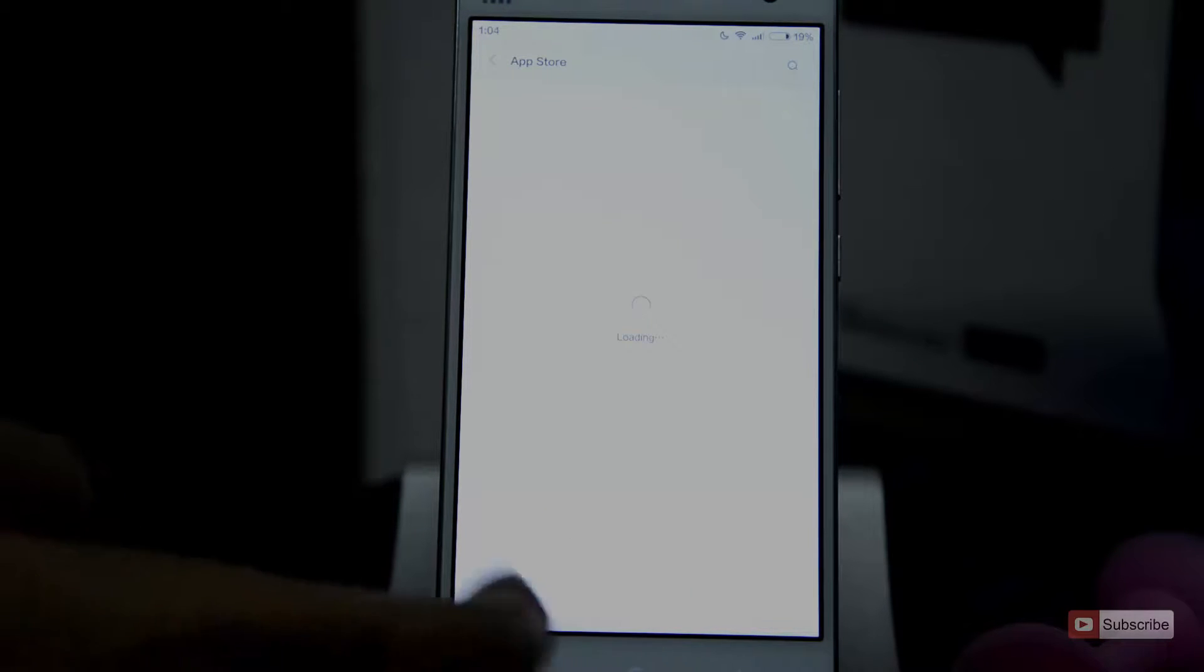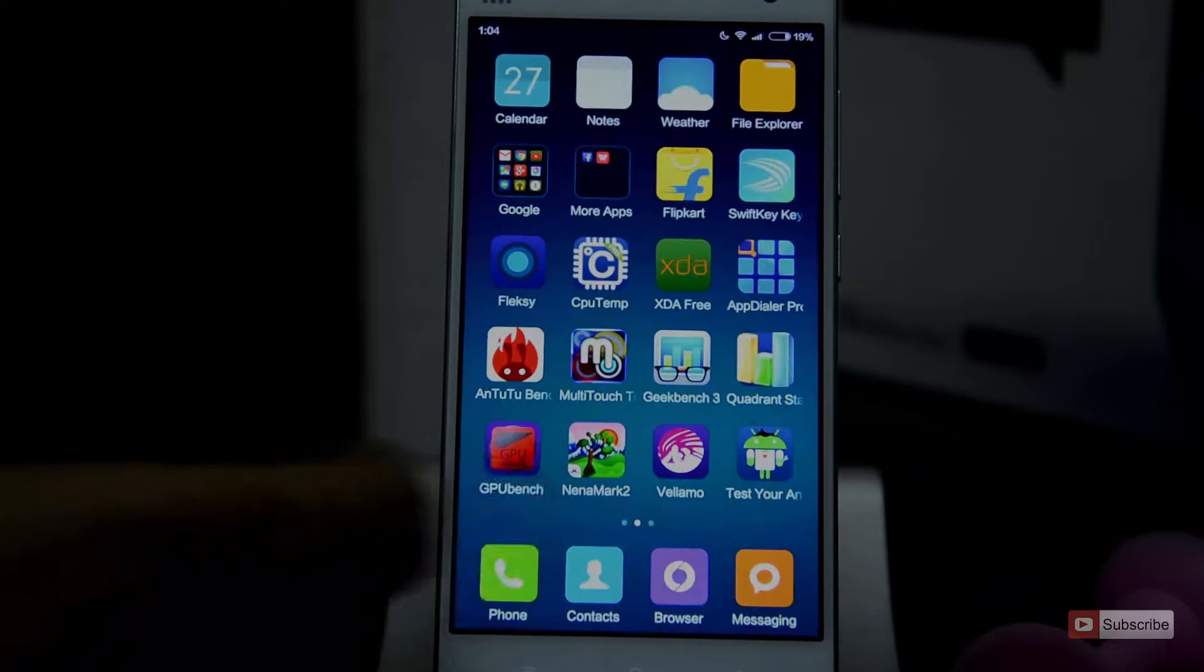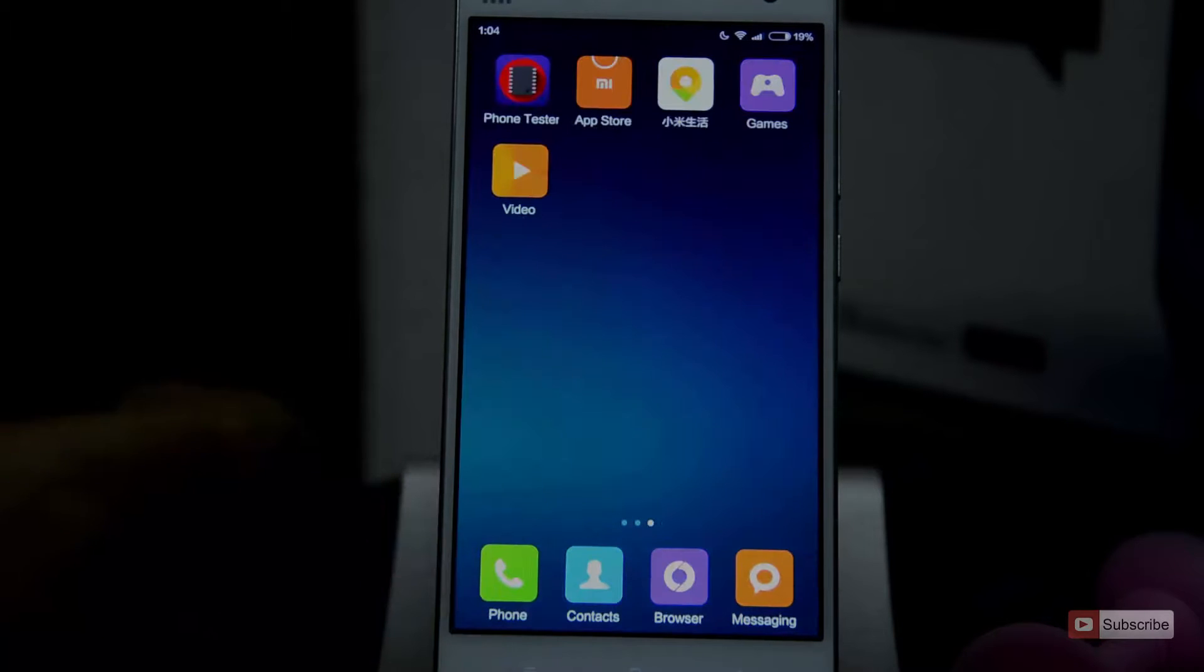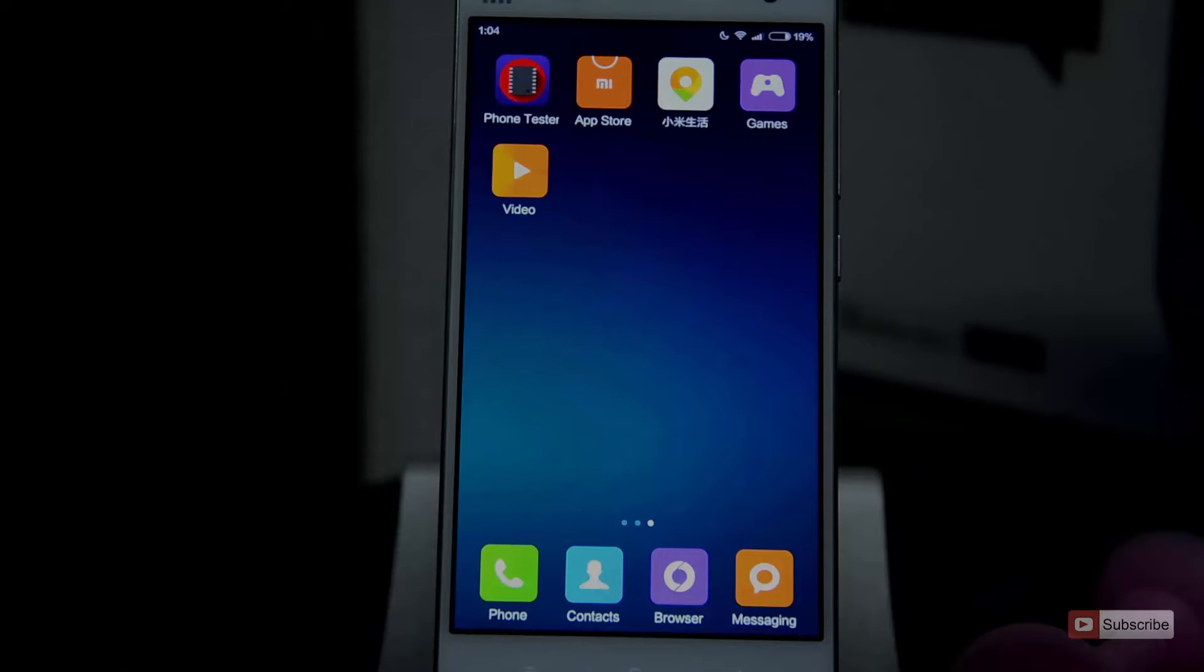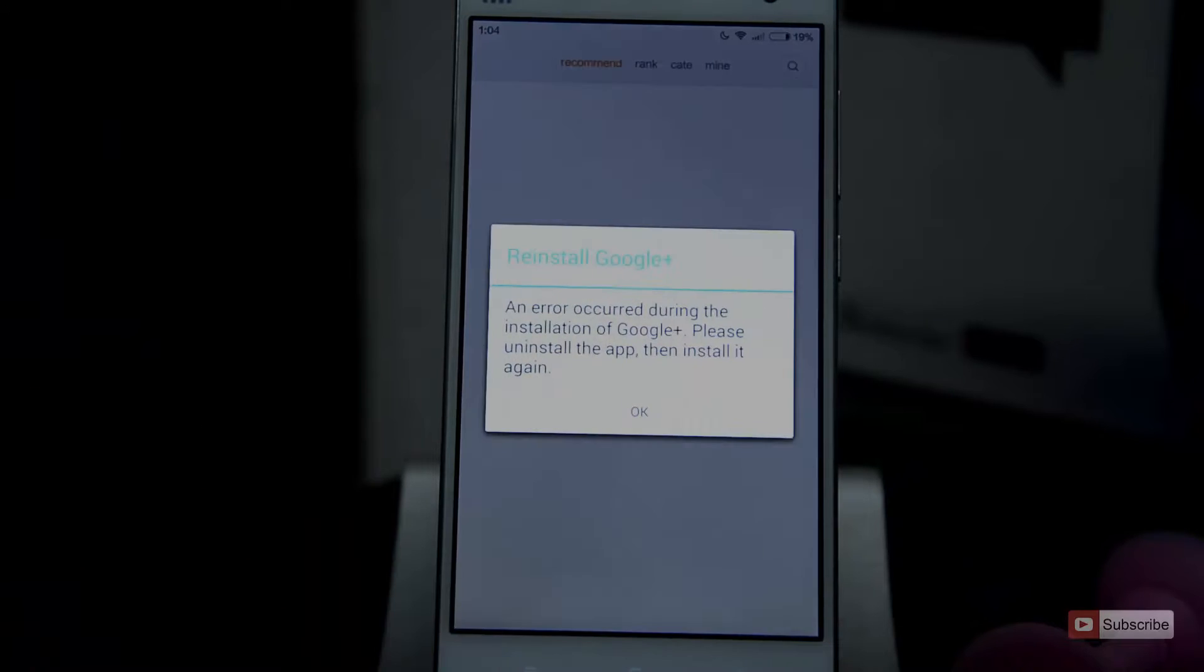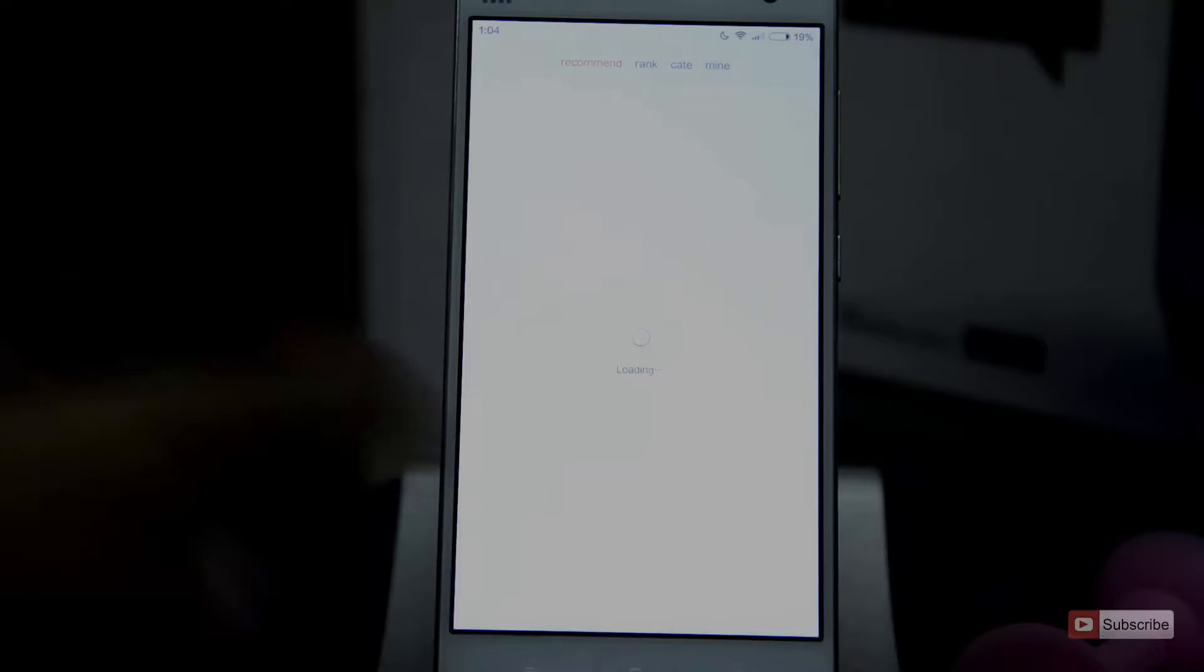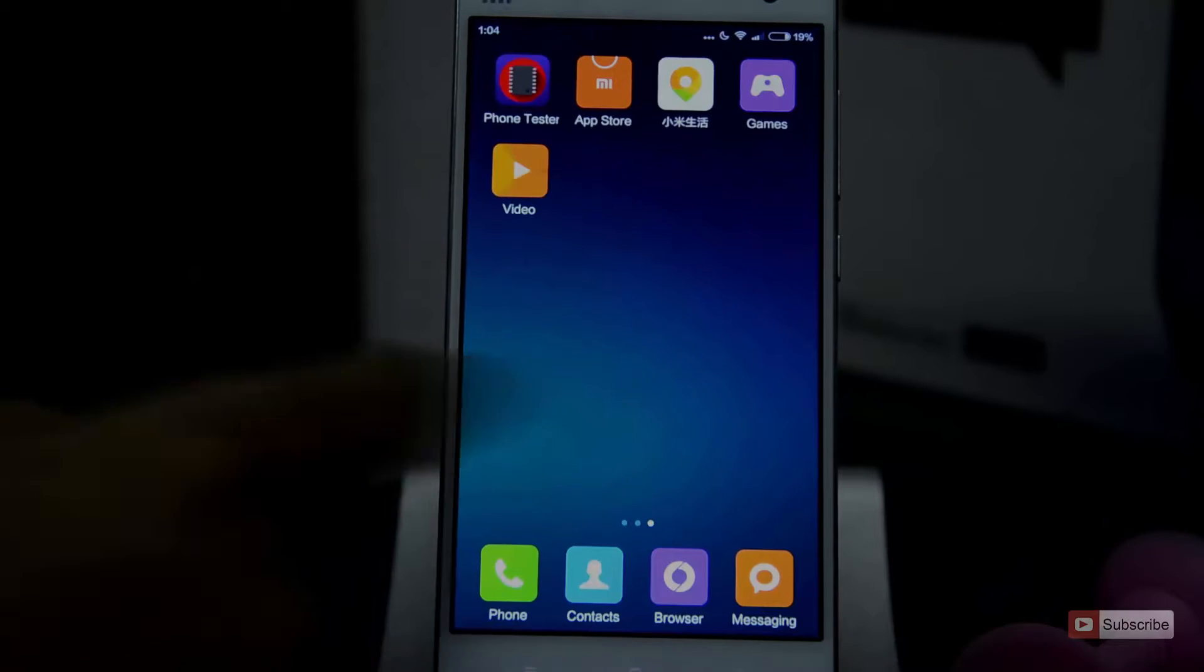So to install the Google apps once again, you need to install the Google installer. So for that, check out my other video. So guys, the developer ROM is rooted and has the root permissions by default.